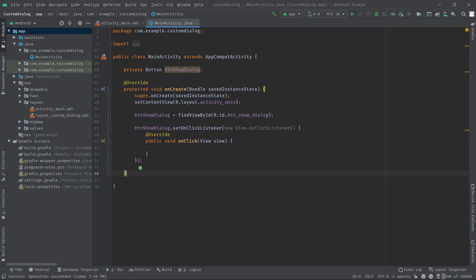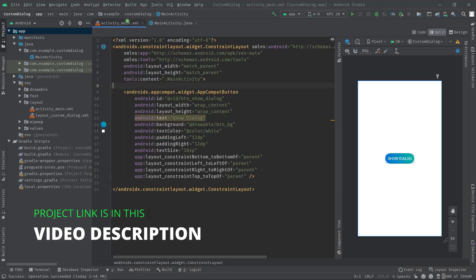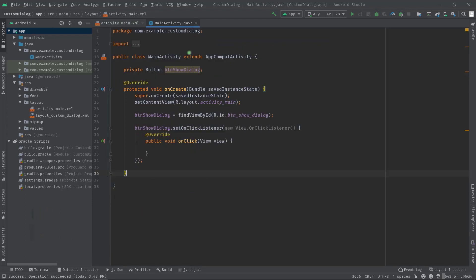Alright, so in this project I have already added a button called show dialog. You can clearly see it in this activity_main.xml and also I have attached the onClick listener with this button so all the required code needs to be written inside this onClick method.